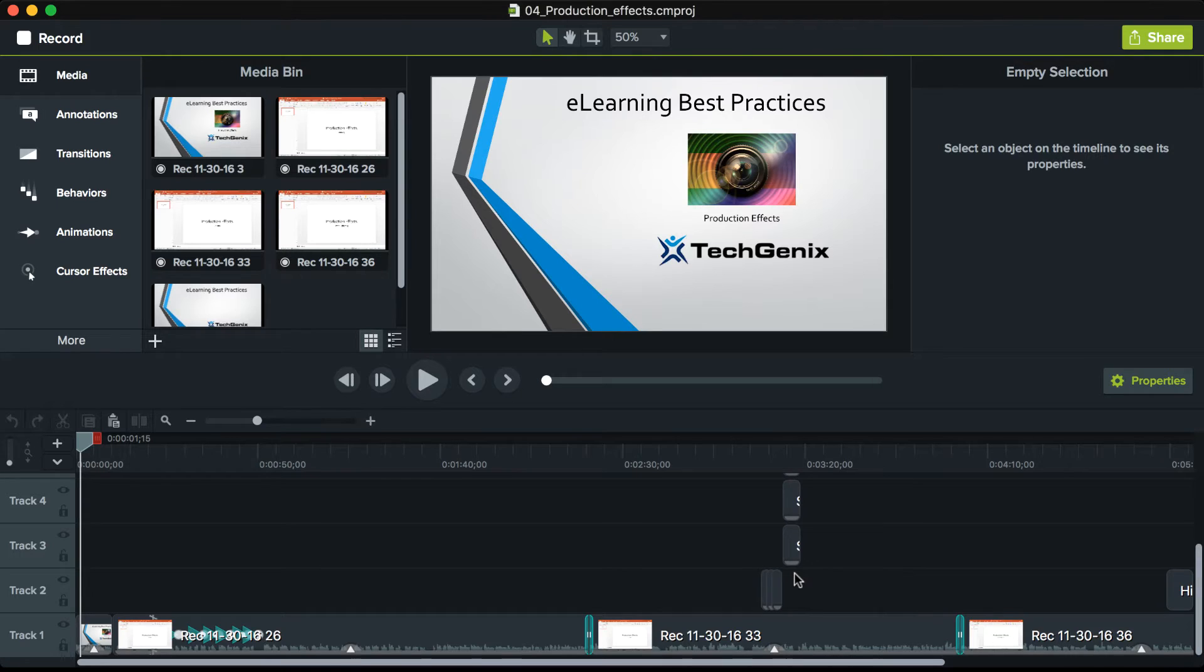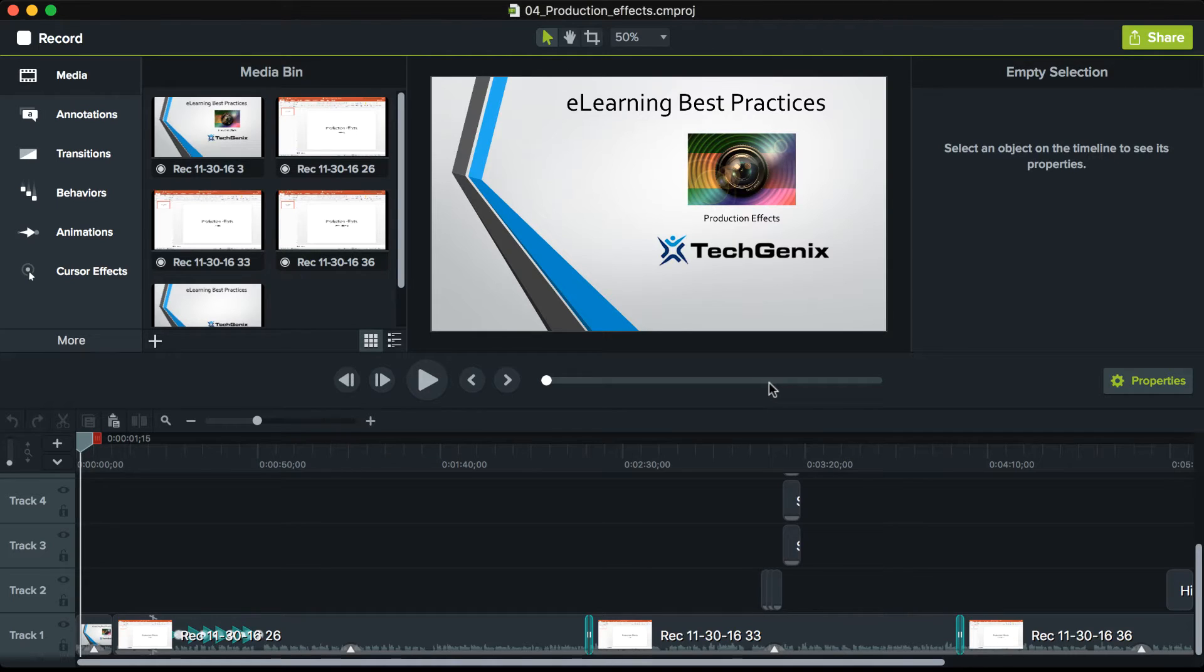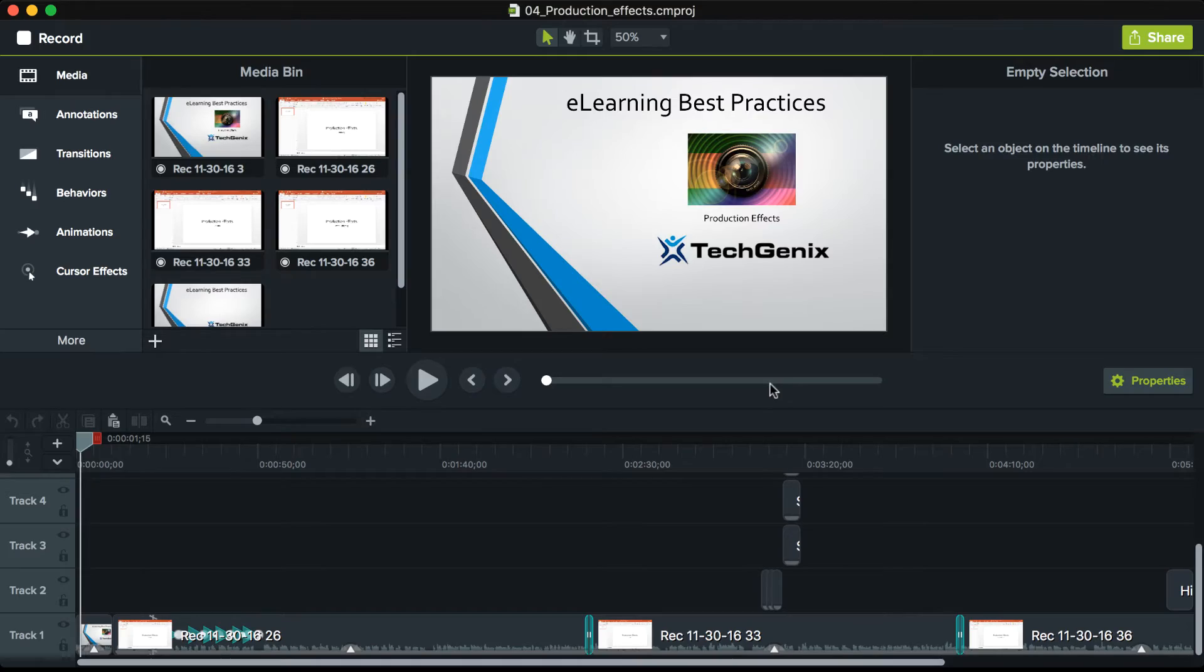And then I'd have a file that I can share with others. The Camtasia file itself cannot be uploaded to Office 365, so you need to go through that intermediate step of creating an MP4 file first.